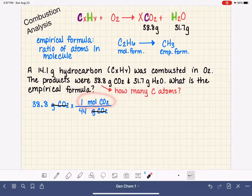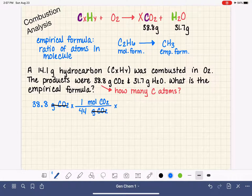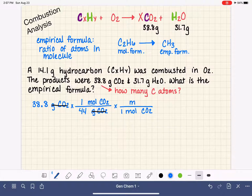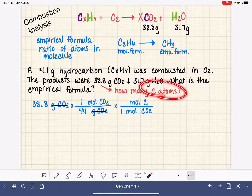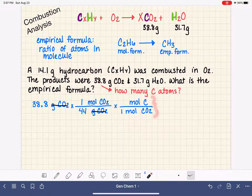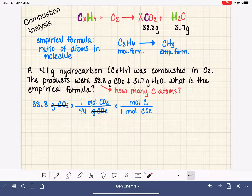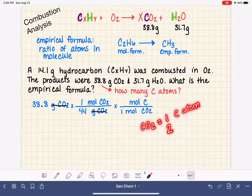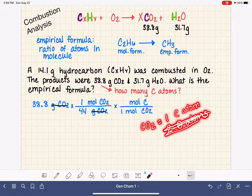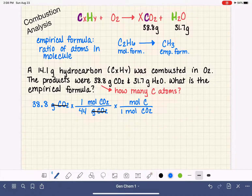Now we have moles of CO2, but we're trying to figure out the number of carbon atoms, not CO2. So we want another conversion step to get rid of moles of CO2 and convert into just carbon atoms. Every one CO2 molecule has one carbon atom and two oxygen atoms — we're ignoring oxygen. So every one mole of CO2 has one mole of carbon. We are now in units of moles of carbon.